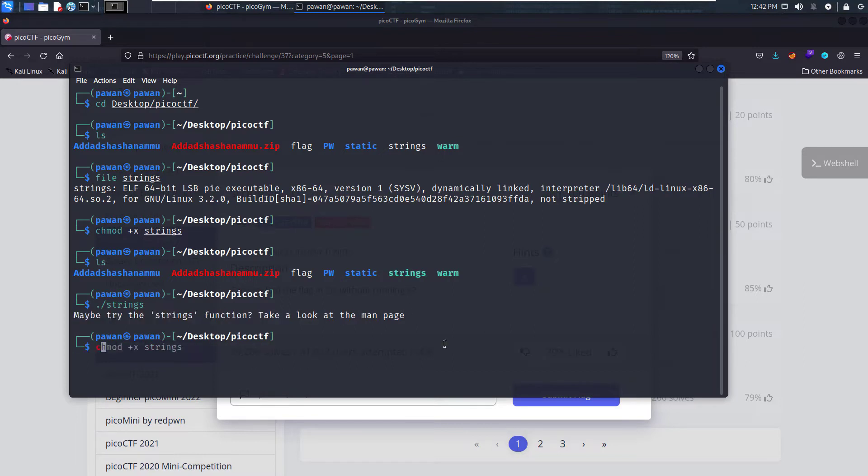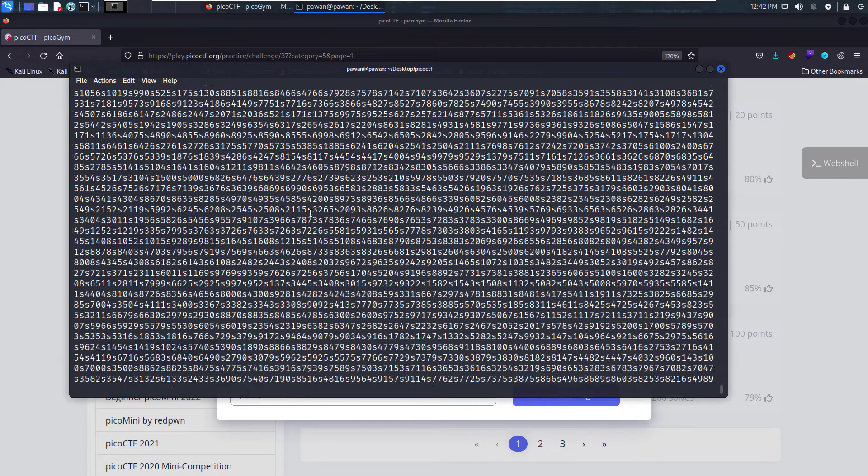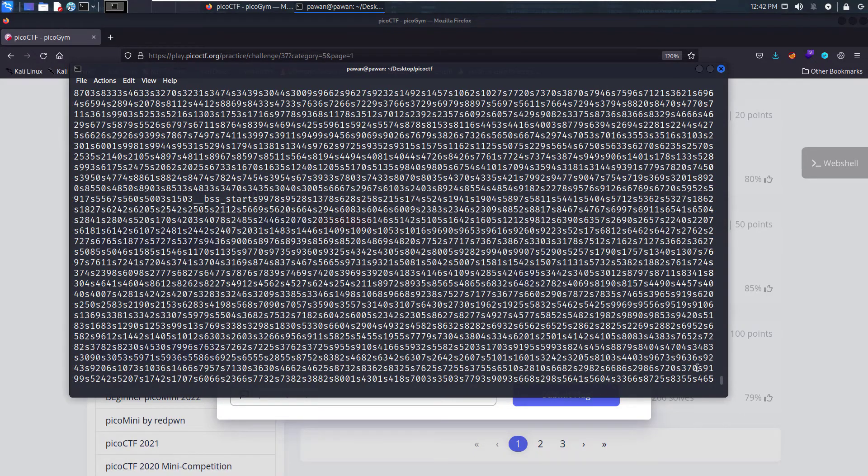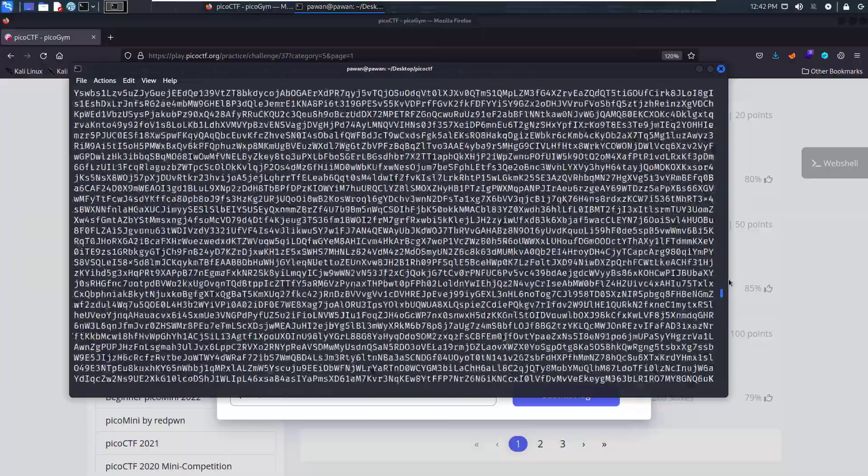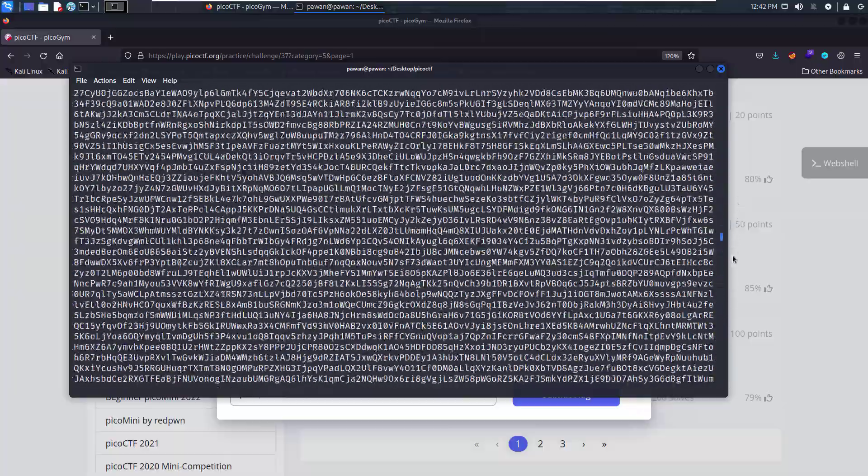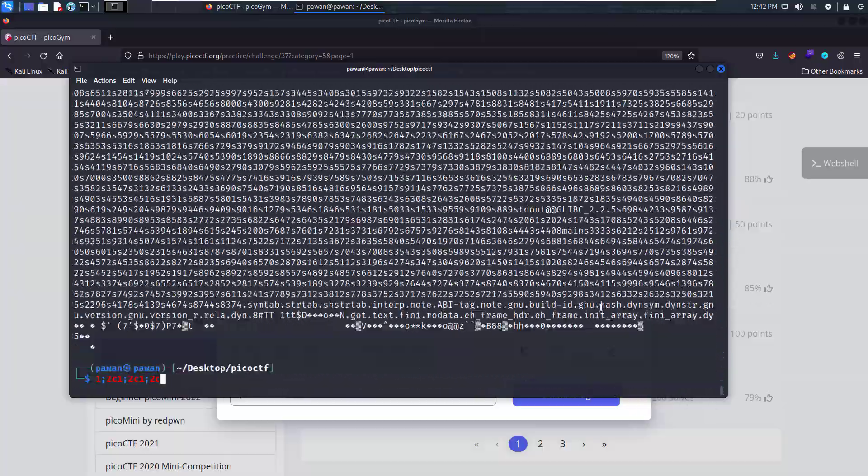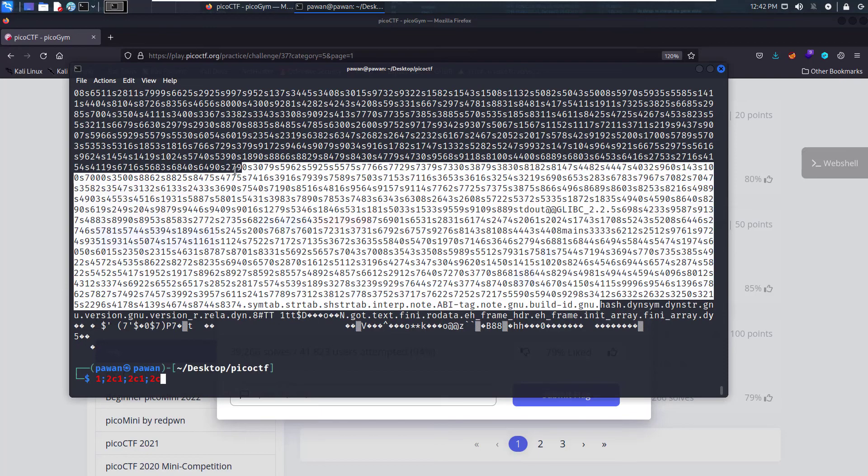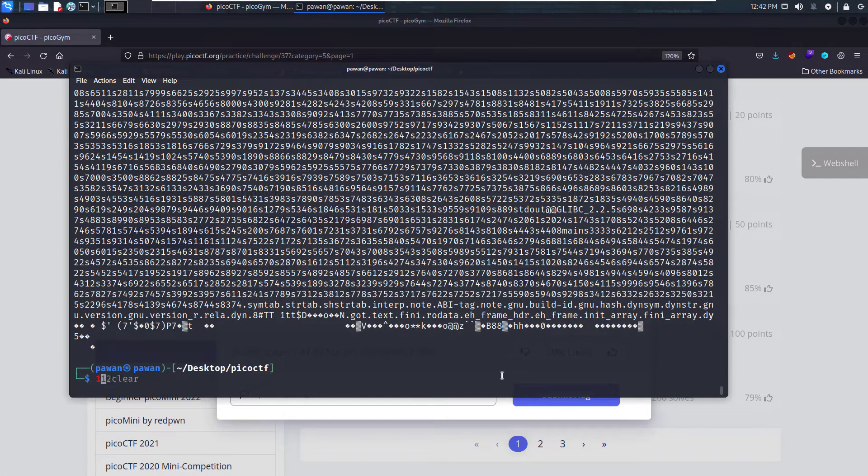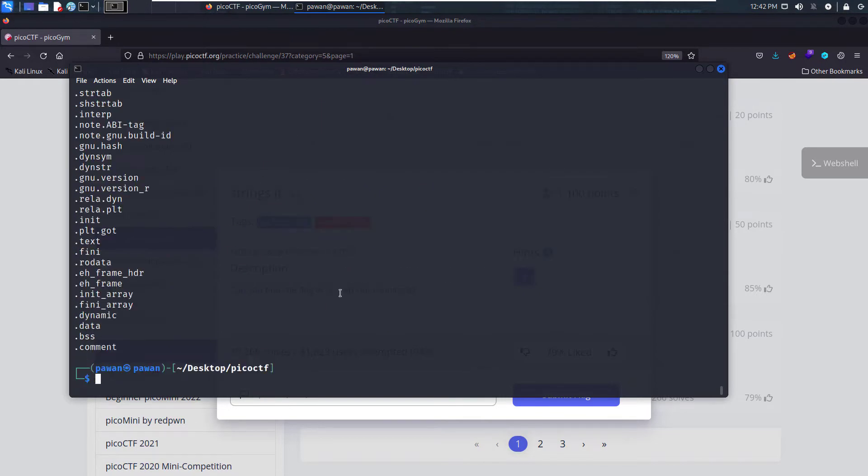Strings. Let's cat out the strings. We have here a lot of junk data. Let's try using the strings command on this data and see what information we can find. Strings, and that's it.